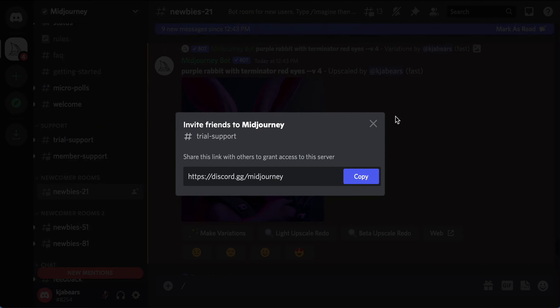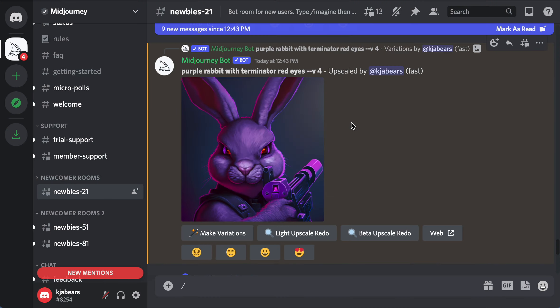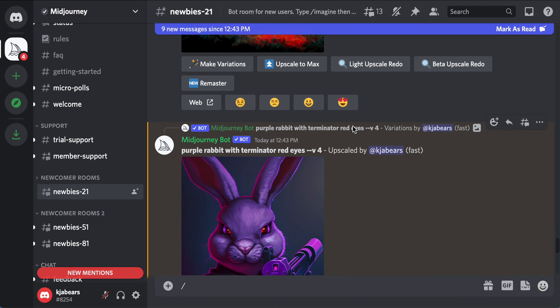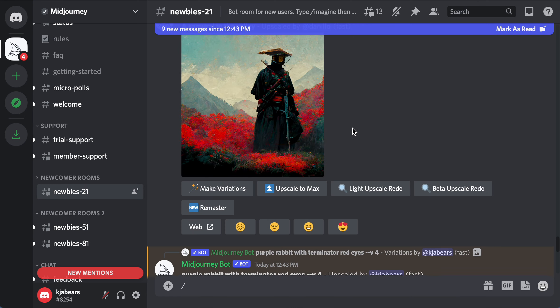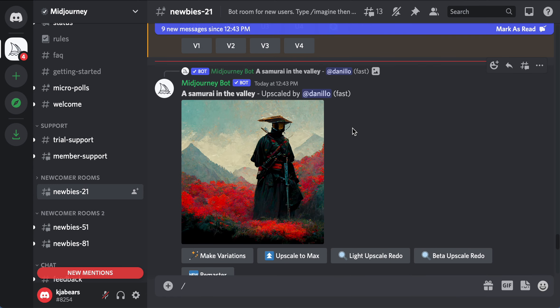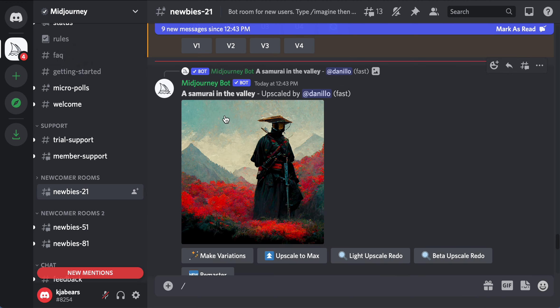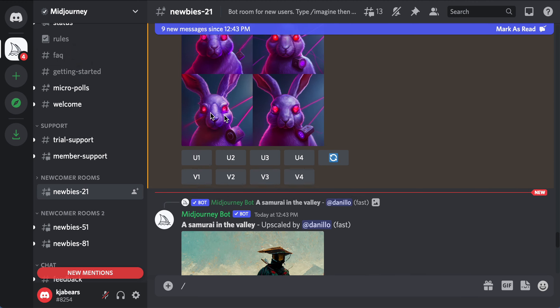I was stuck on this all day yesterday — it's so addictive. It gives you I think five tries for free, then you have to pay the subscription after. When something's done it'll show up right here.